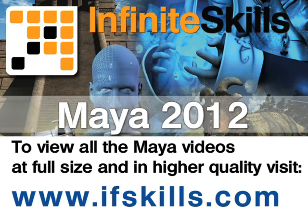This video is just a short extract from the entire course. If you wish to see all of the videos from this series at higher quality and in far larger screen size, head over to ifskills.com.